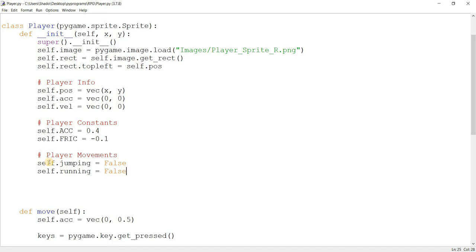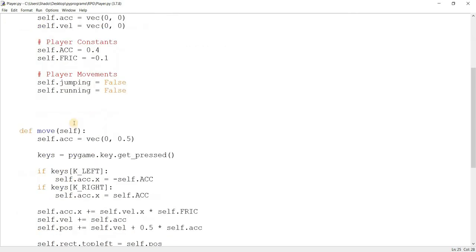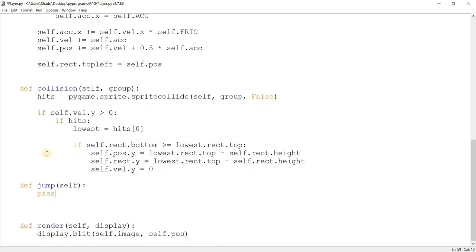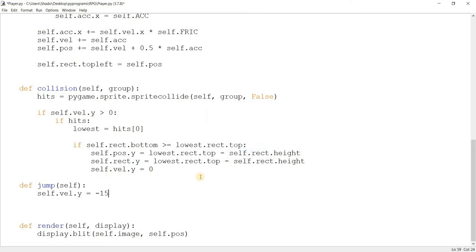These two variables are for tracking the state of the player — whether he's jumping or running. We're going to use them when adding the jump and running mechanics. So let me come back down to our jump function. I told you before that if you set up the acceleration, velocity, and gravity system once, it makes things a lot easier later on — and I'll prove it right here. I'll make the velocity equal to minus 15 and see what happens.